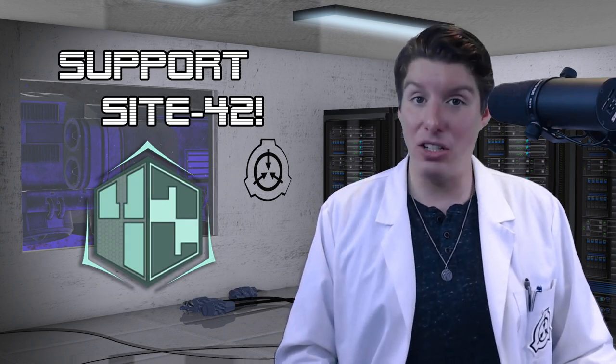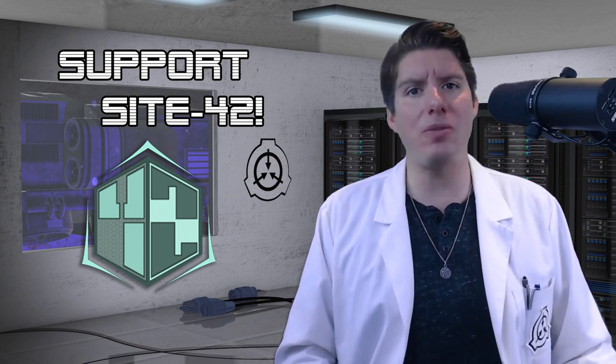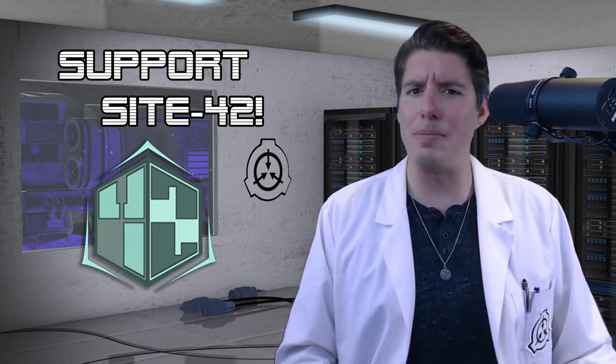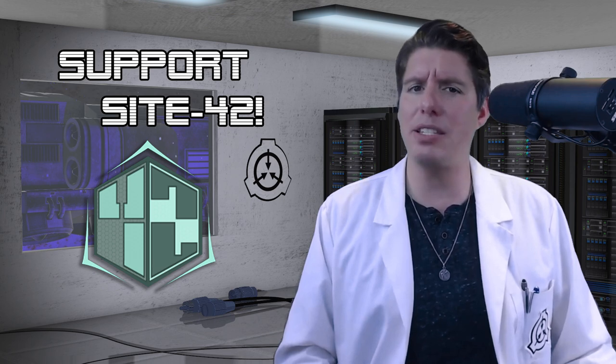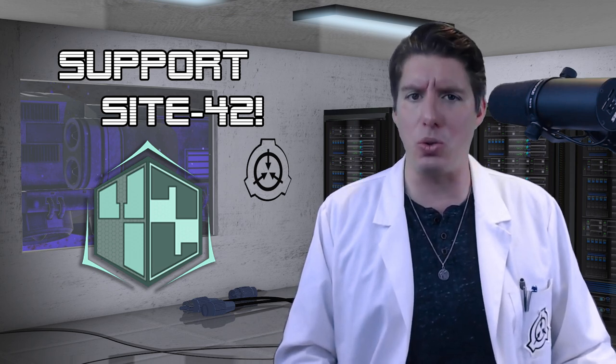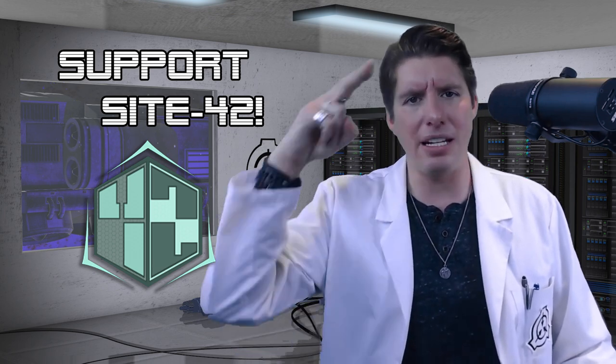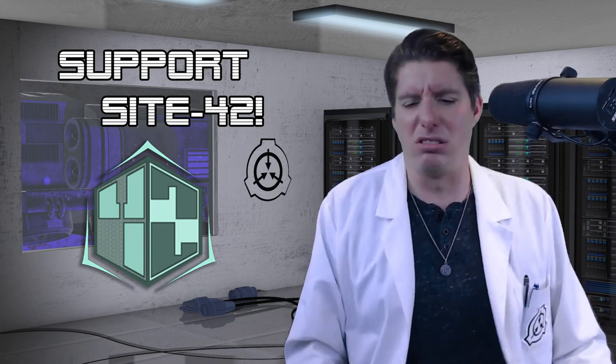Alright staff, that ends our broadcast. Use your Foundation Encrypted YouTube account to like, comment, subscribe, hit the bell, and support our broadcast at patreon.com slash site42. Secure. Contain. Protect. Vroom. Vroom.